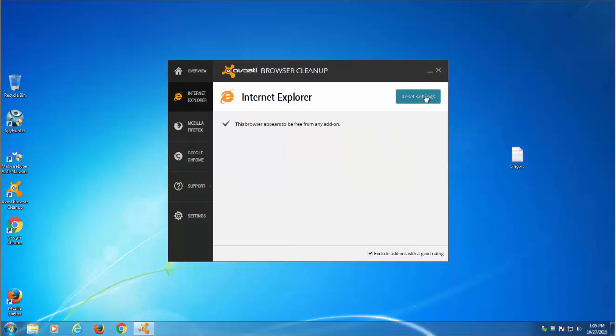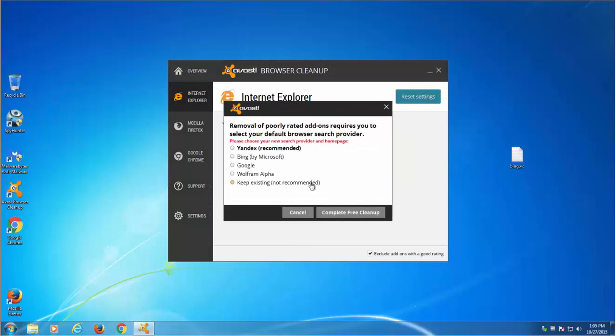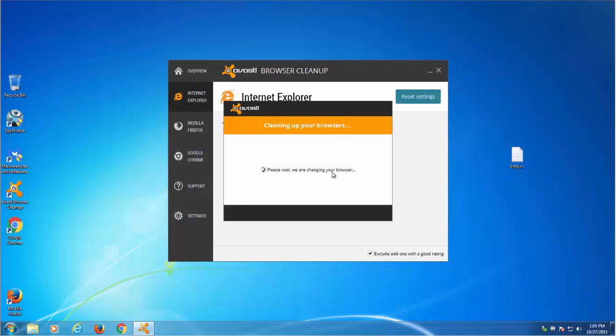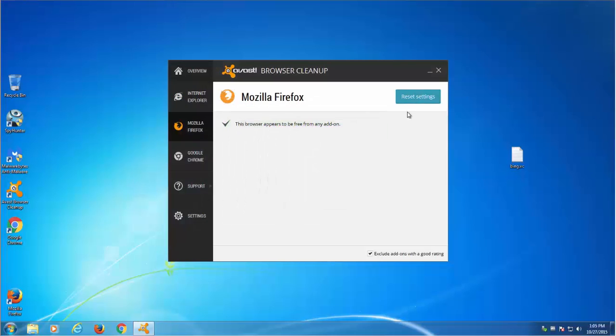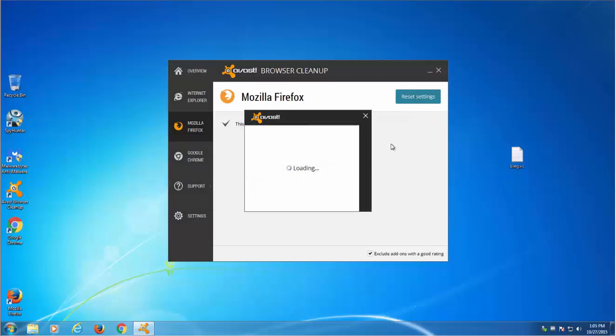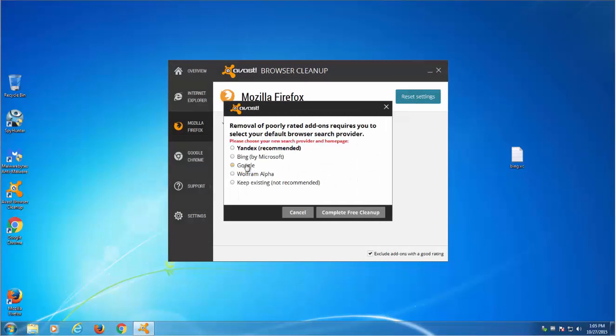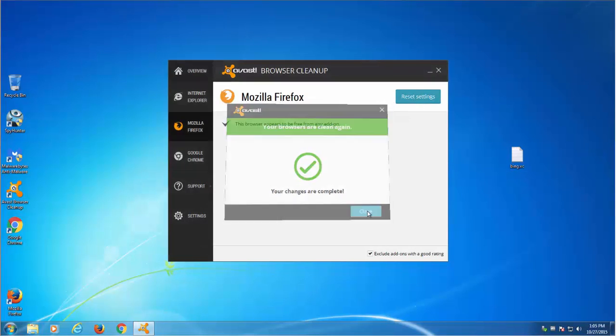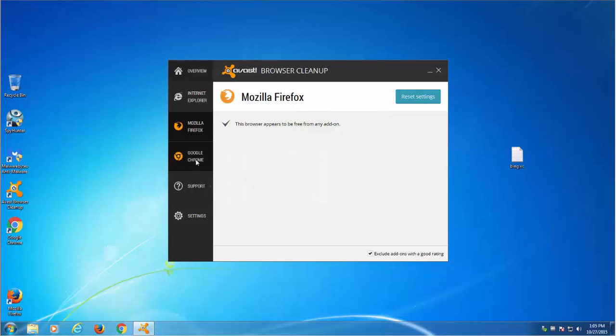Just choose your browser on the tab, or if you are using all three browsers you can do it step by step for all your browsers. Click reset settings button, choose your preferred search engine and click complete free cleanup button.